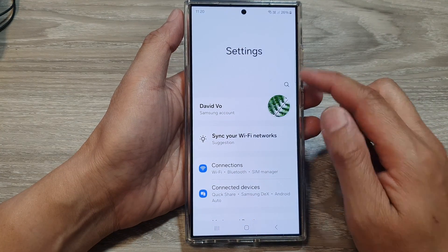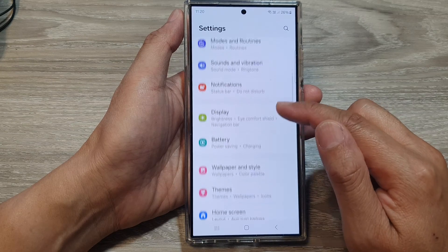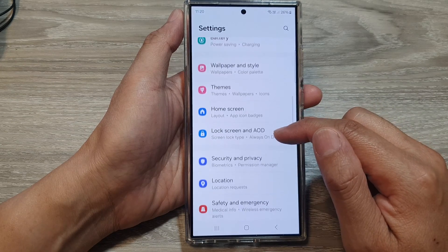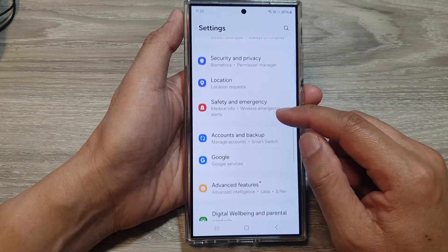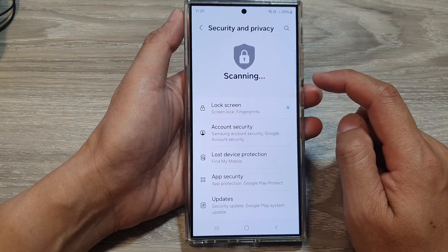Next, in the settings page, scroll down and then tap on Security and Privacy.